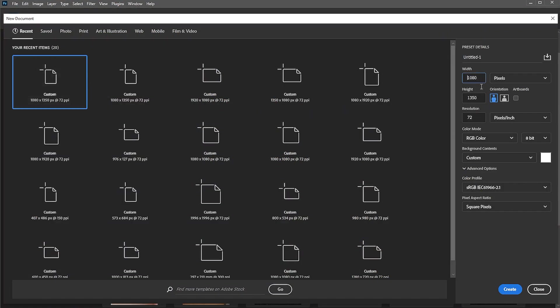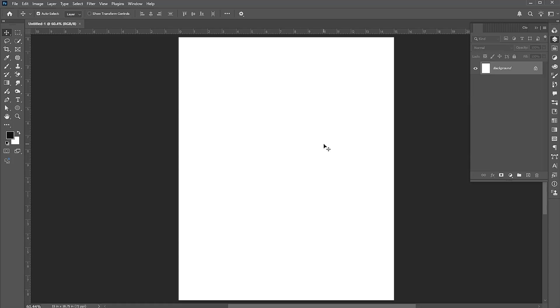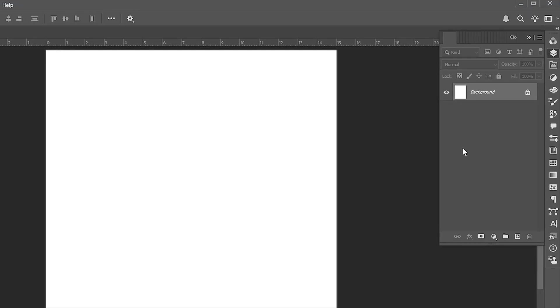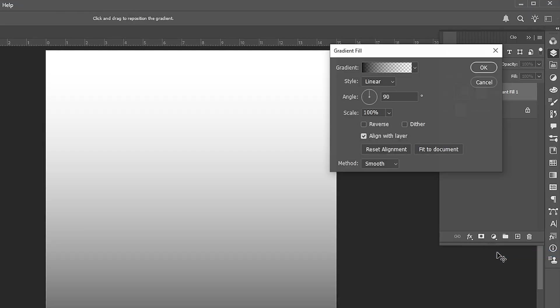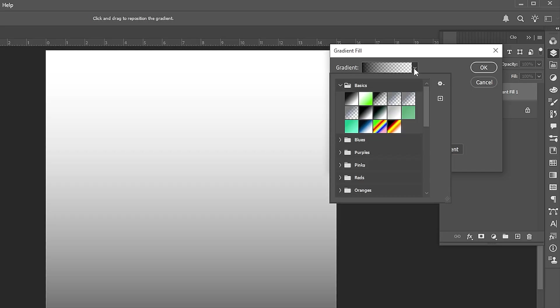Create a new document of these dimensions. First, go to the layer panel and create a gradient adjustment layer. Follow my gradient settings.